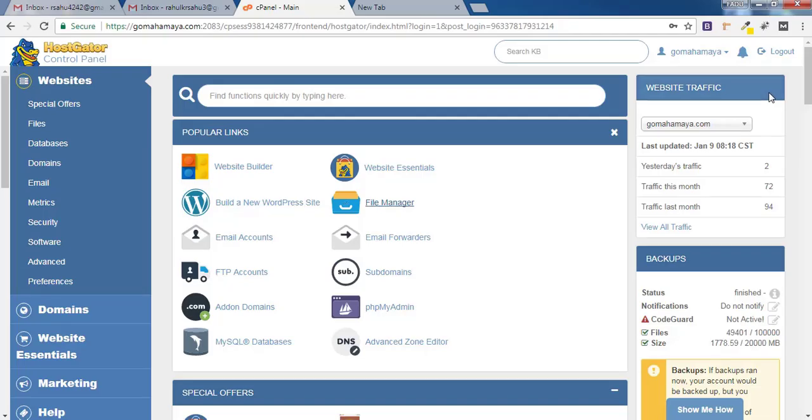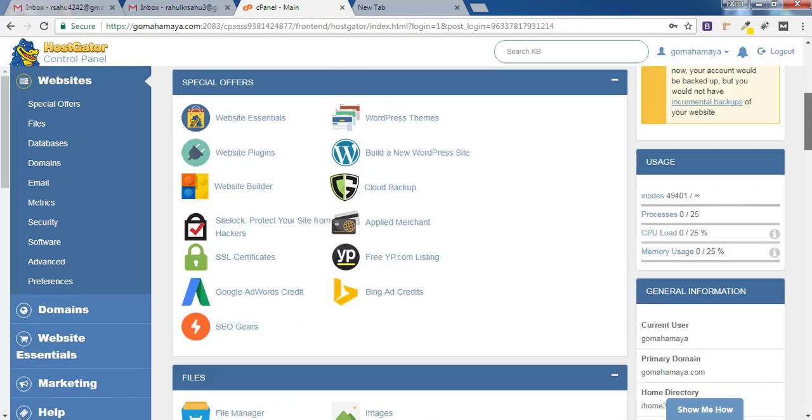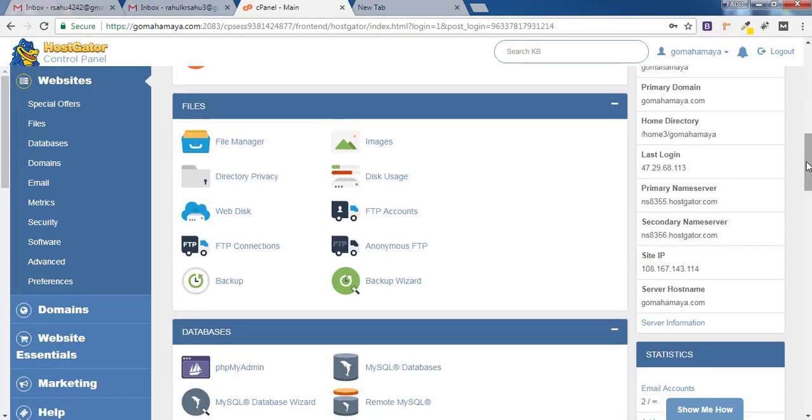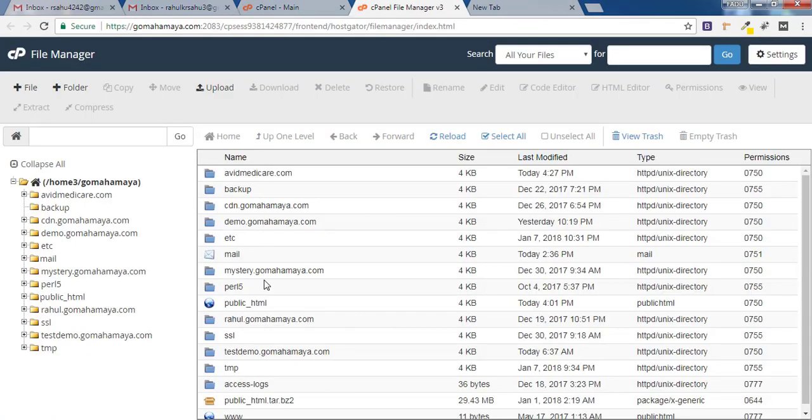Once you are inside the cPanel, scroll down and find Files. Click on File Manager and here you will find various sets of options. If you have only one domain, it will be inside public_html.